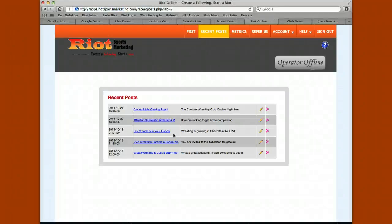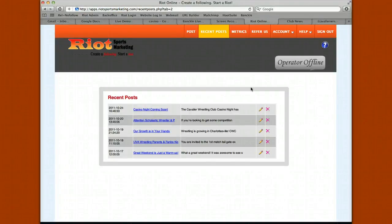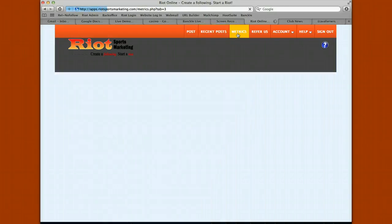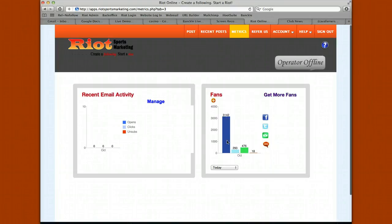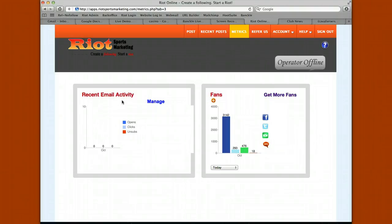From the recent posts link at the top, you can delete or edit posts you've made. If you have a typo, wrong date, or anything like that, you can go in and edit and update it. You can click on metrics to see the size of your fan base — how many people are following you on Twitter, liking you on Facebook, subscribed to your email newsletter, or subscribed to text message alerts. Once your first email newsletter goes out, you'll see how many people opened it, clicked on it, or unsubscribed.